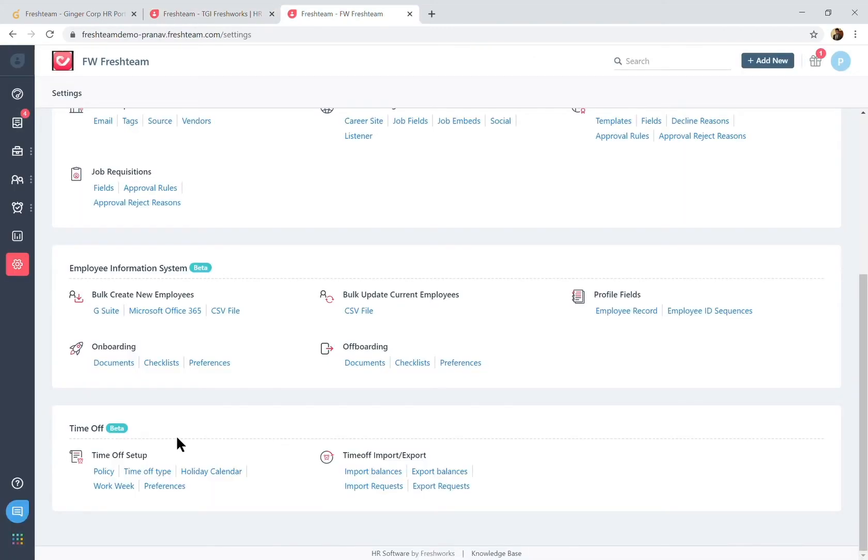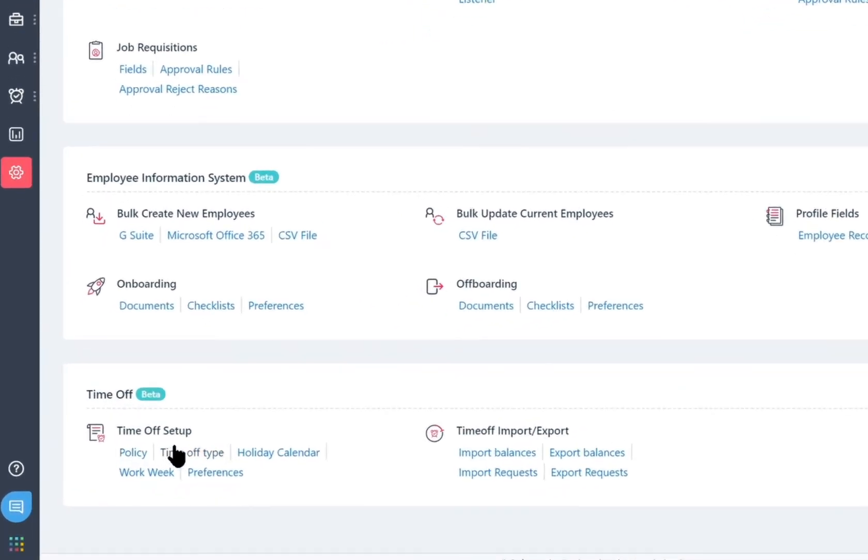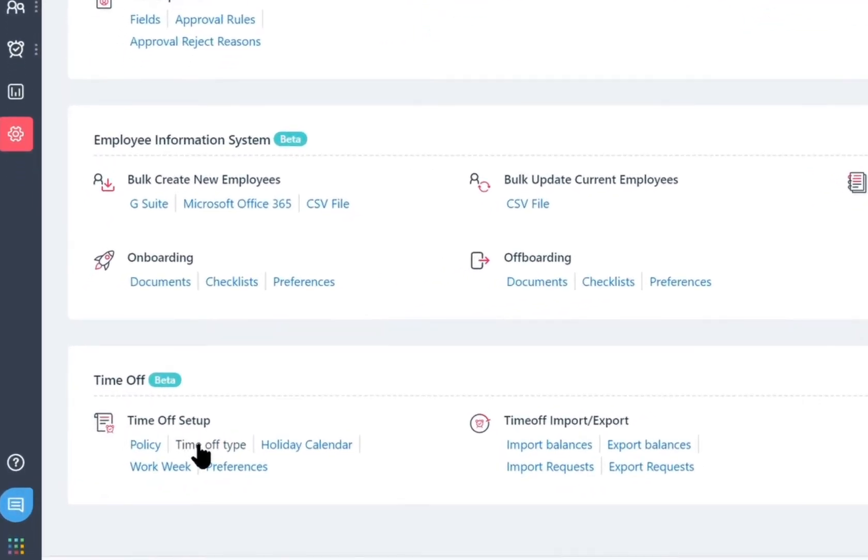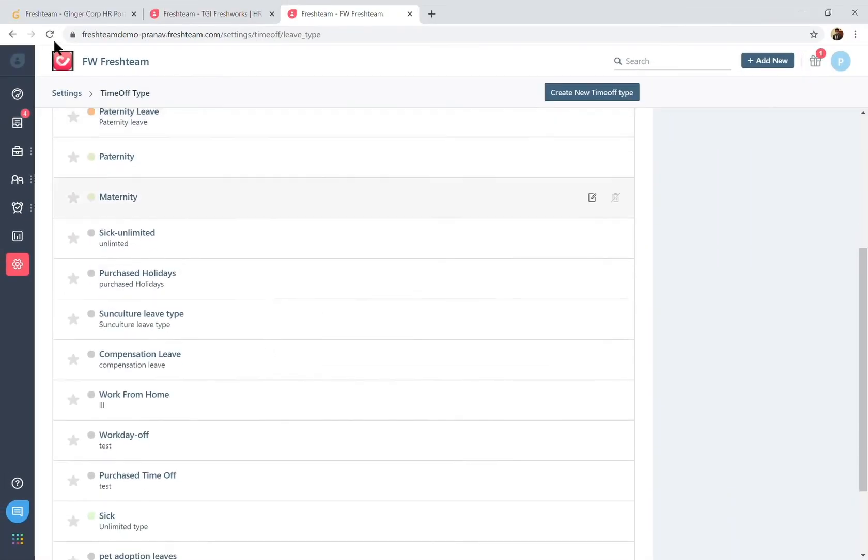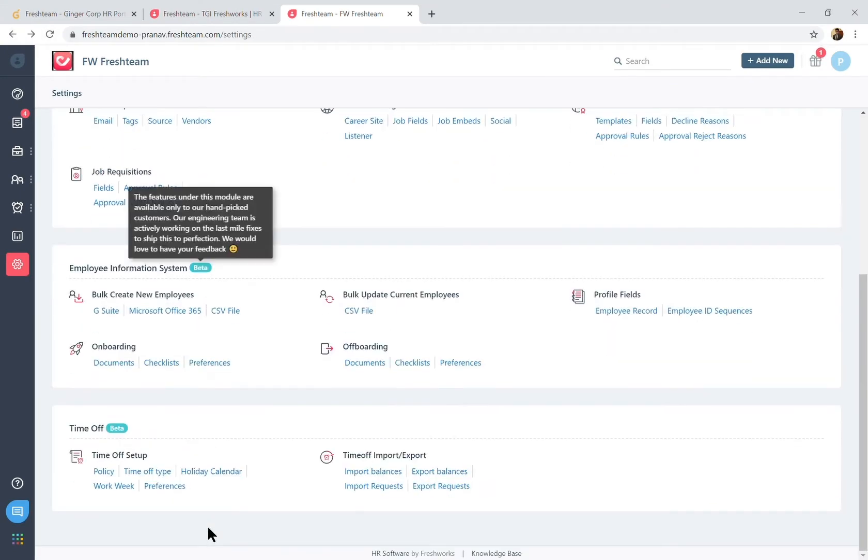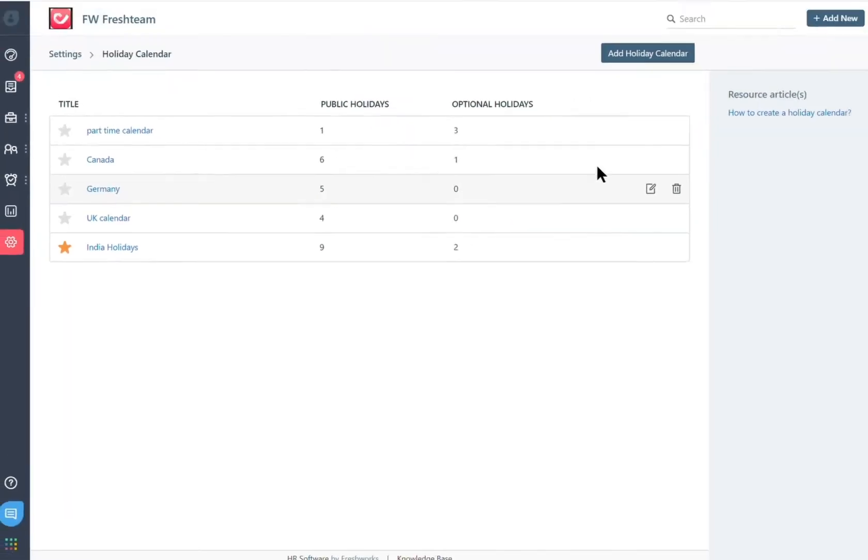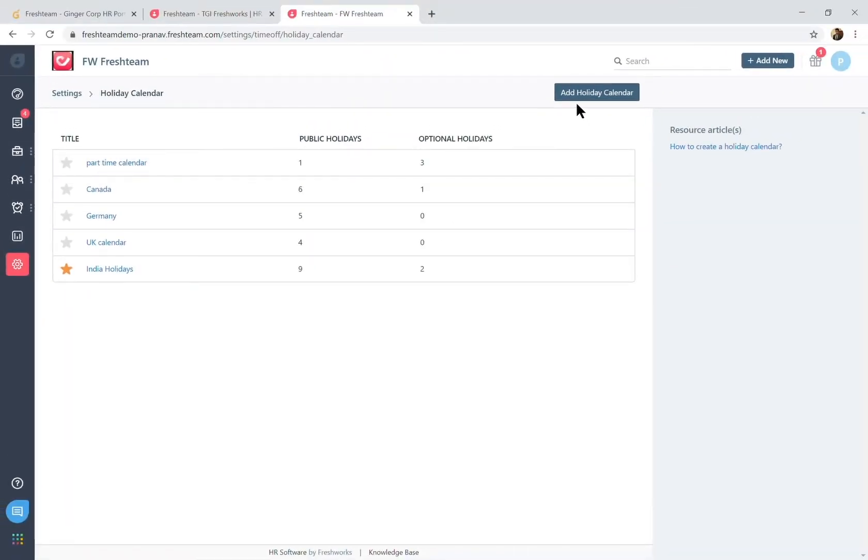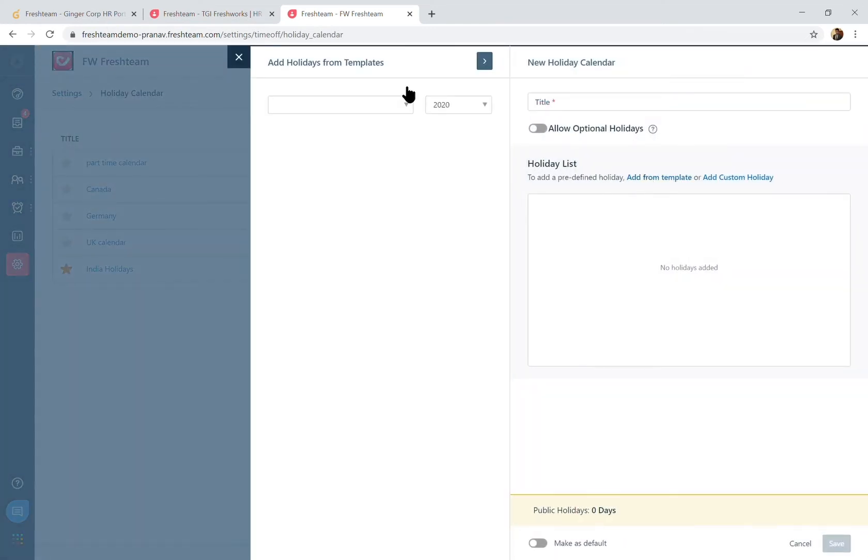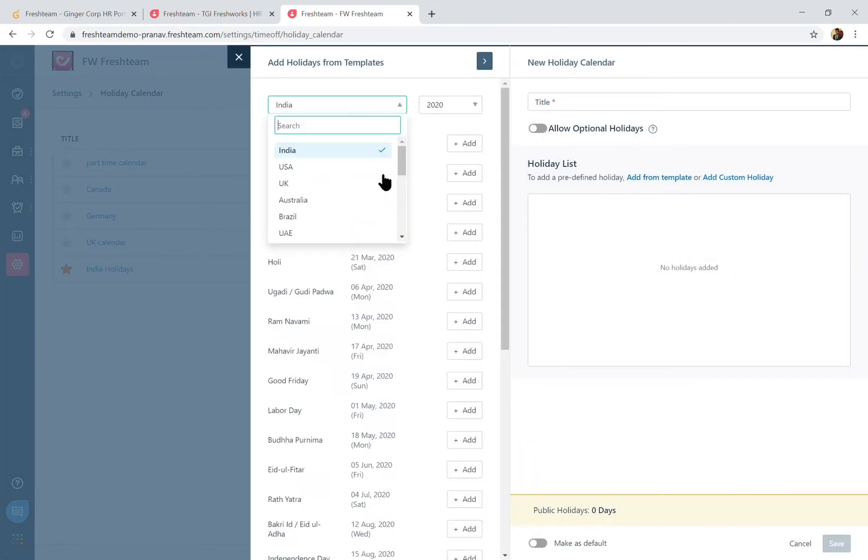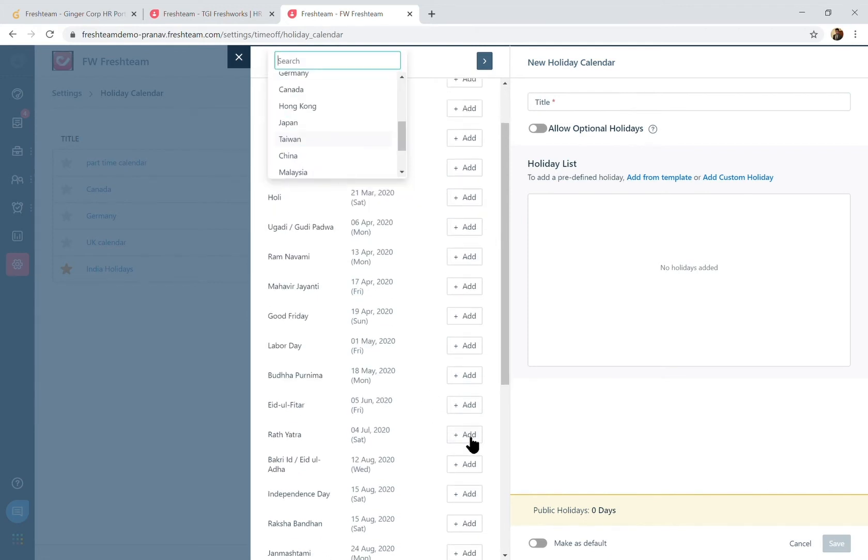So before setting up your leave policy, set up your preferences on the different time off types that are going in your leave policy, also the holiday calendar based on your regions. So Freshteam has templates for various regions that you can select from here, and if the holidays are not available from this list you can also get to add a custom holiday.